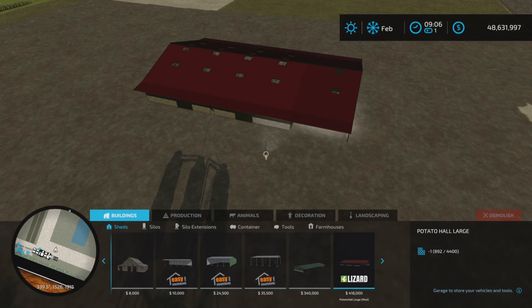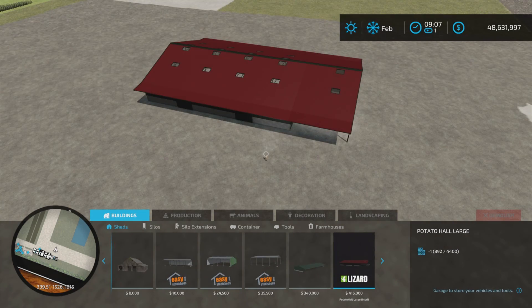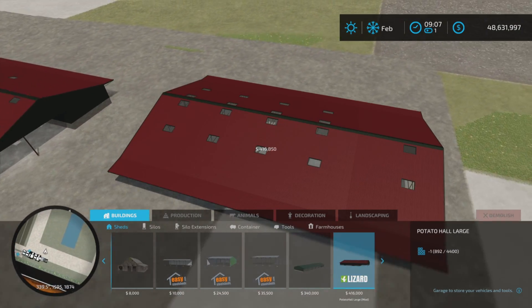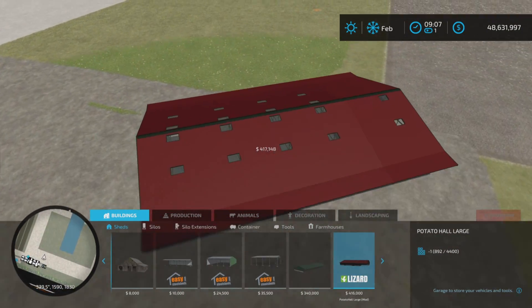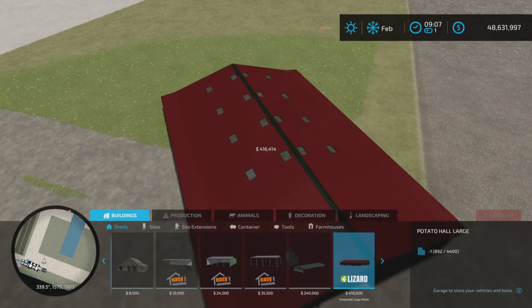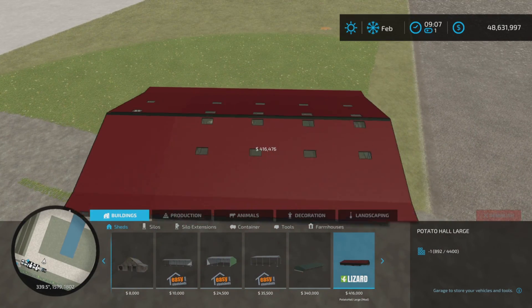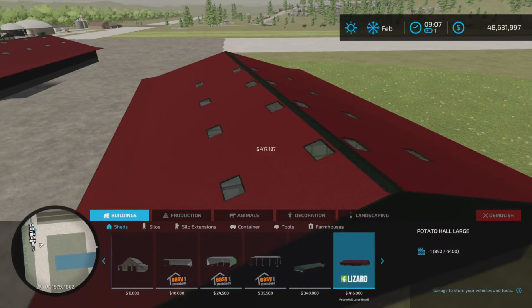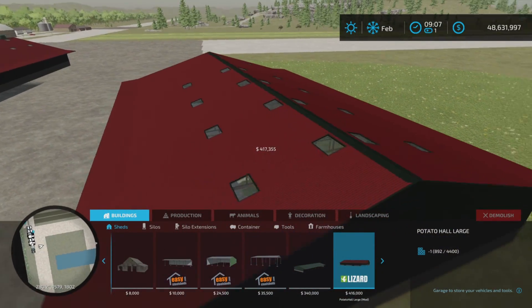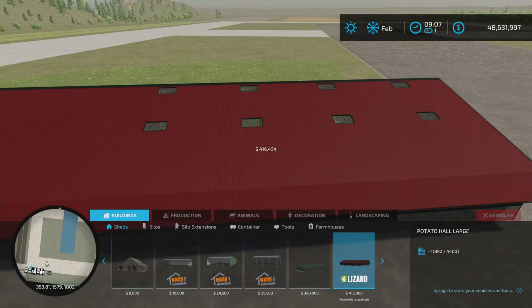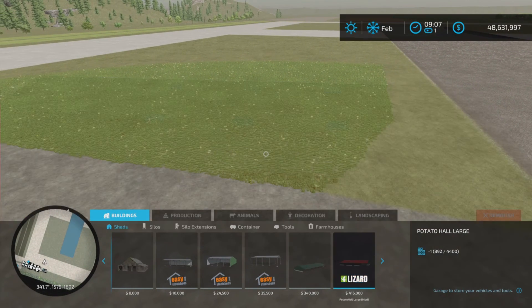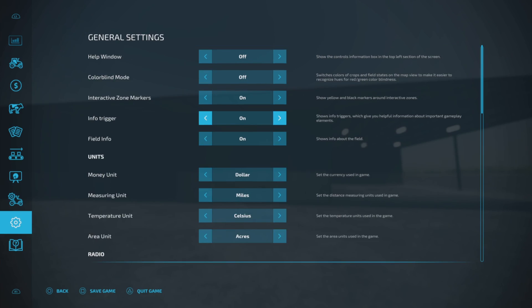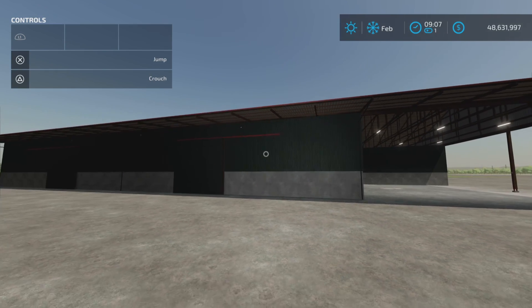First we'll find this under Buildings and Sheds and there it is, $416,000 to place. I could not tell if we had any alternate colors. I do not think we do. We'll get our help window on as well.